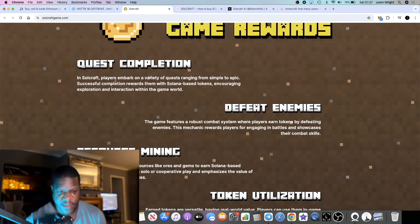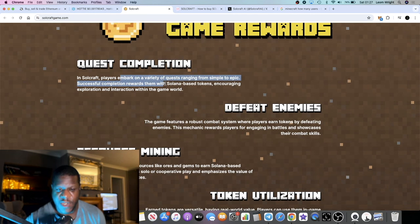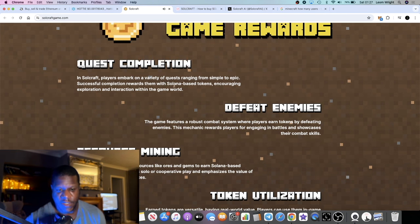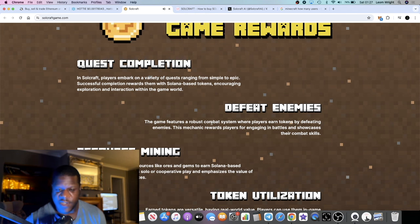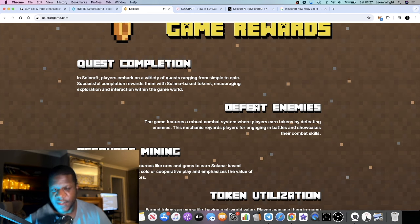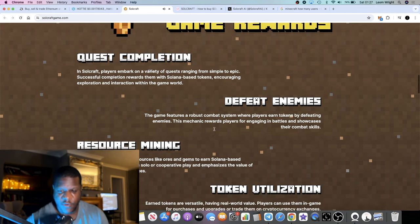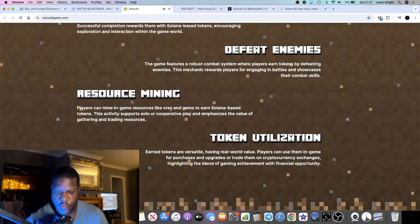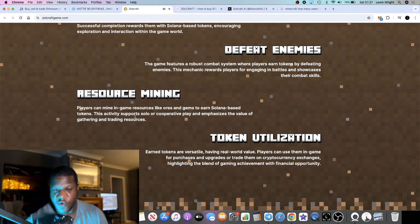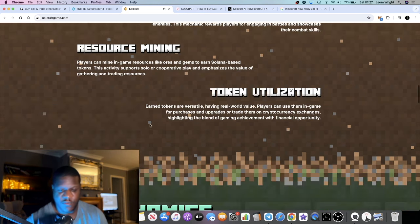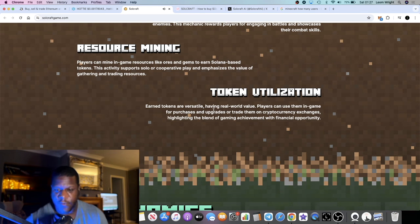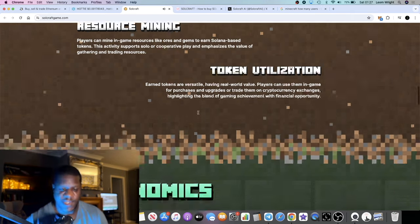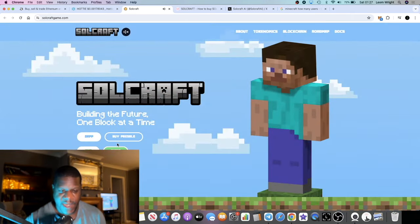You can embark on a variety of quests ranging from simple to epic, successful completion rewards. The game features a robust combat system where players earn tokens by defeating enemies. This mechanic rewards players for engaging in battles and showcasing their combat skills. You can mine in-game resources like ores and gems to earn Solana-based tokens. This activity supports solo or cooperative play and emphasizes the value of gathering and trading resources. Tokens are versatile, having real world value. Players can use them in-game for purchases and upgrades or trade them on cryptocurrency exchanges.